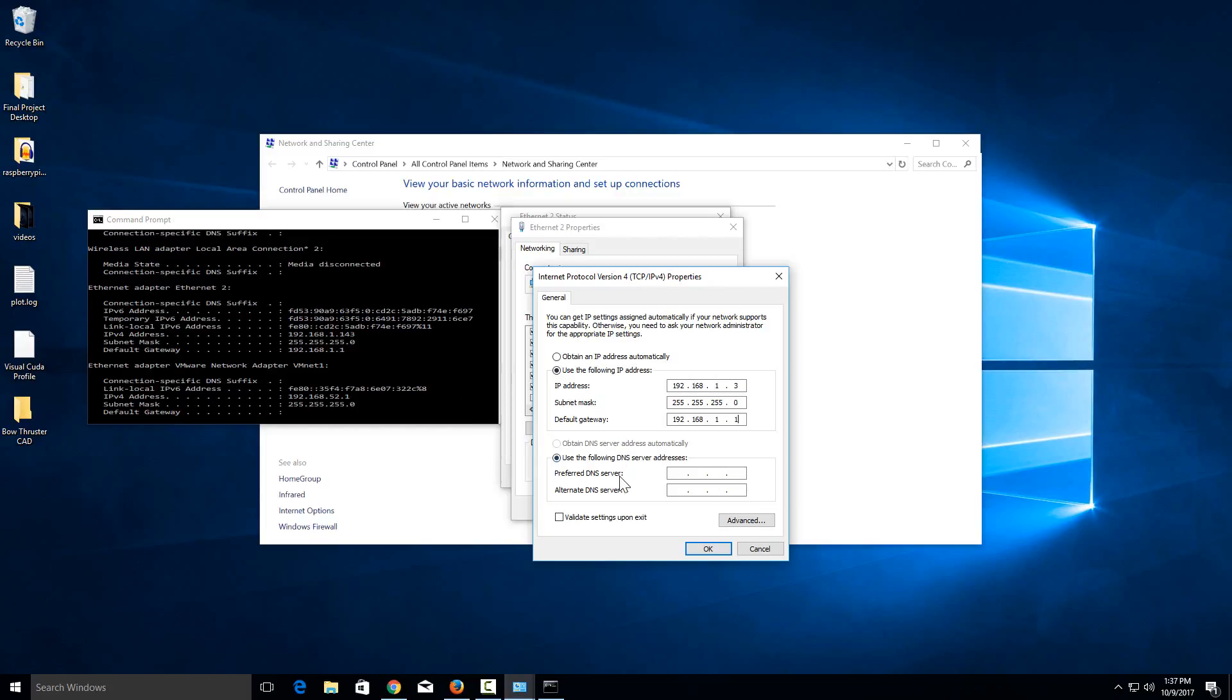Then for the preferred DNS server, generally you're going to put in your router for that as well. But then for a backup, generally I use Google's backup DNS, so that's 8.8.8.8. Then if my local DNS was to fail, it would back up to the Google one.